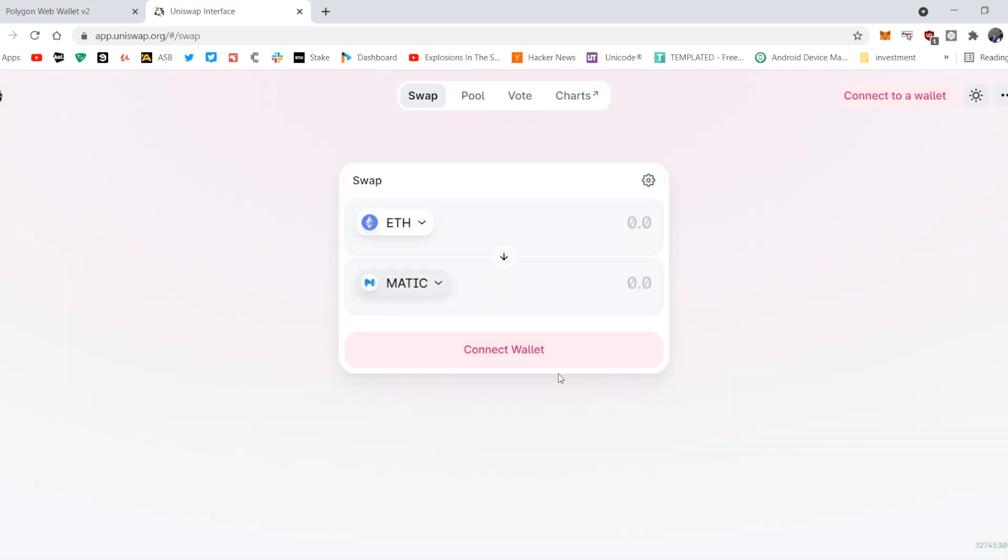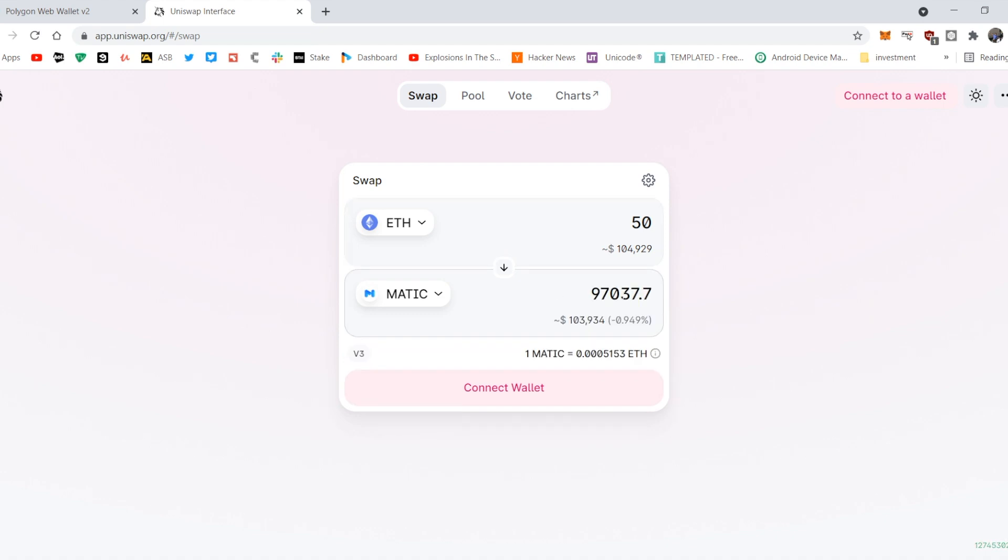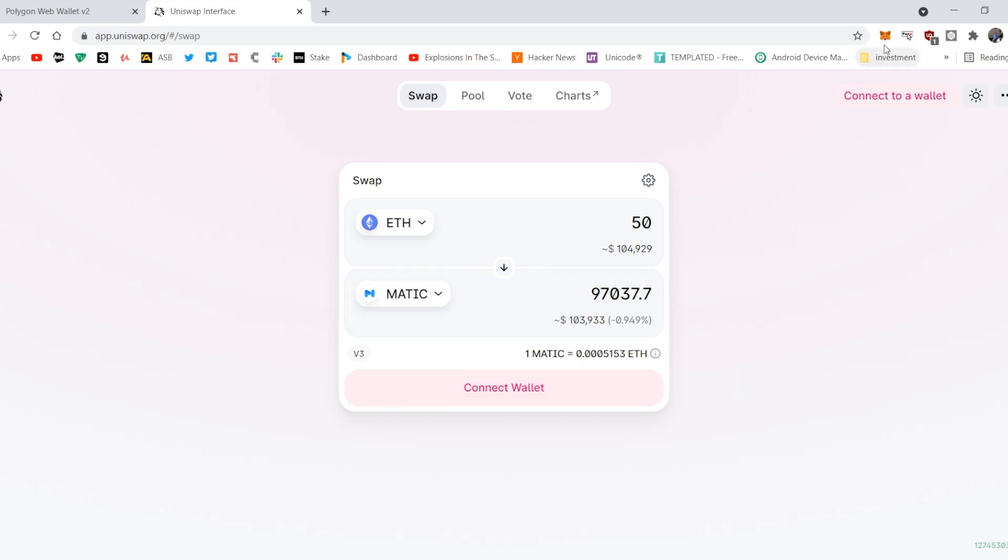There you go, and I've swapped 50 Ethereum to MATIC. So here we go, I got 90,000, that's a lot, and then I connected to my wallet, did my swapping, and now I've got my MATIC. How do I know I've got my MATIC?